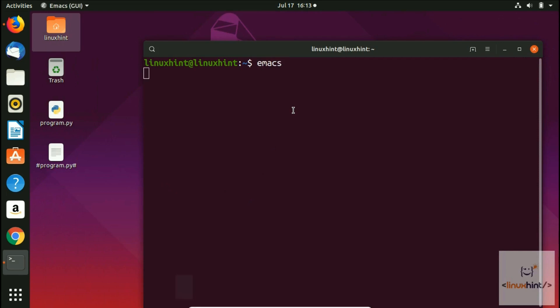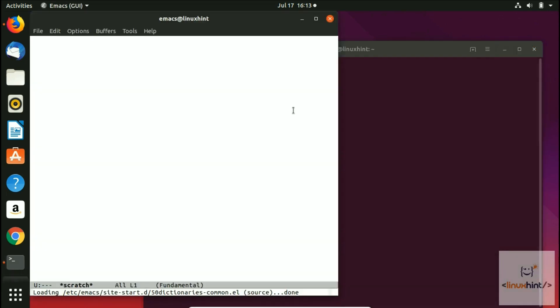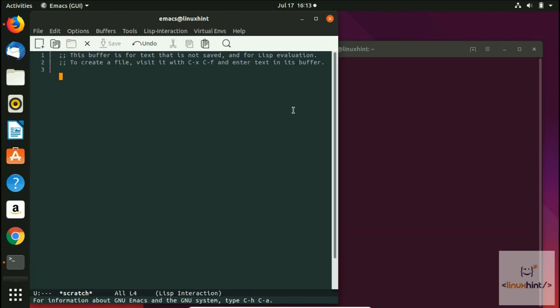Now we hit enter and you can see that our Emacs has now been turned into a Python editor, or Python IDE, the integrated development environment. Here you can see that the color of the Emacs editor has also been changed, which means that the Python IDE is working.